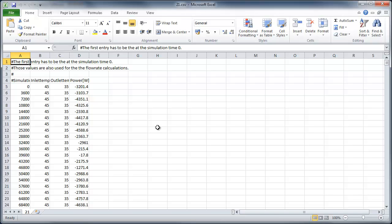In the consumption profile, you can see in the first row that we have simulation time steps. In the second column, you see the inlet temperature. In the third column, you see the outlet temperature. And in the last one, you have the power consumption.